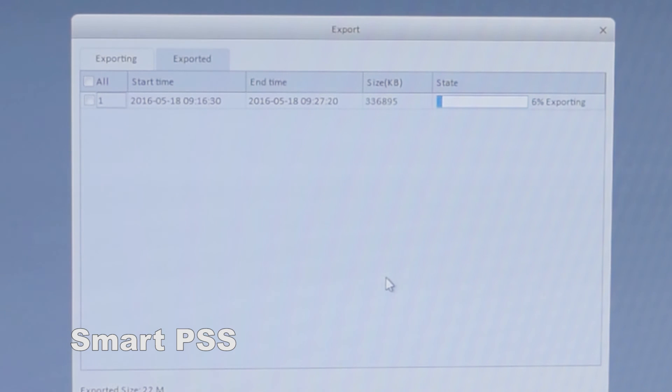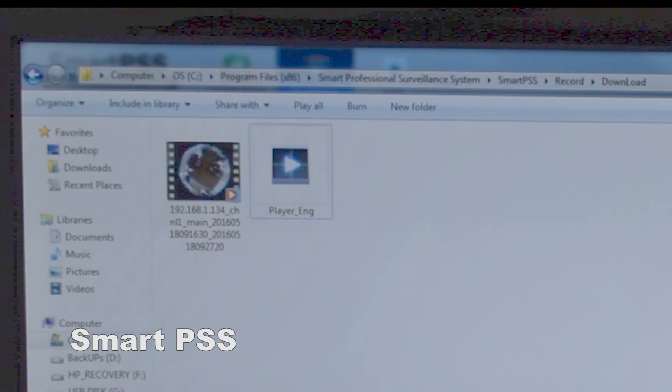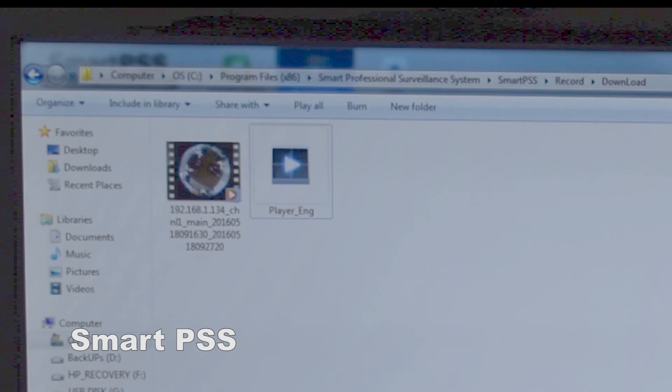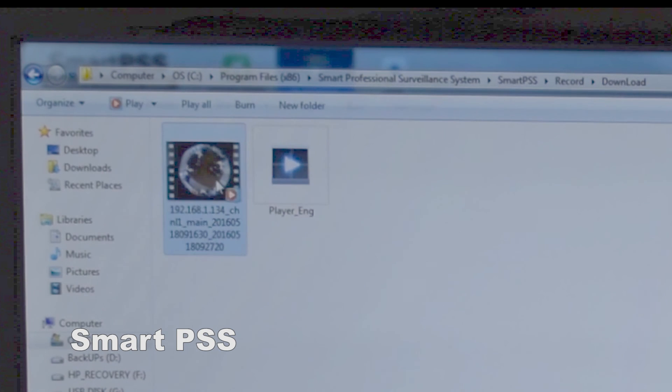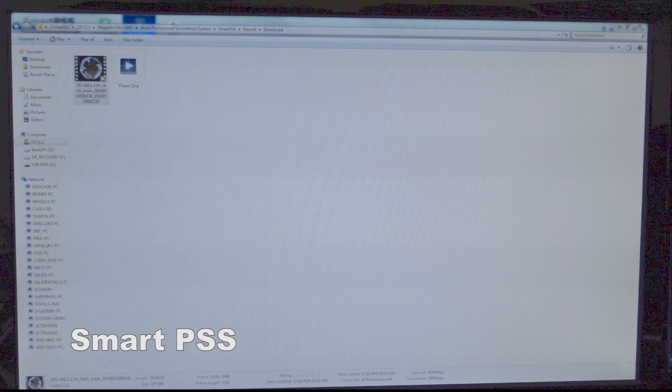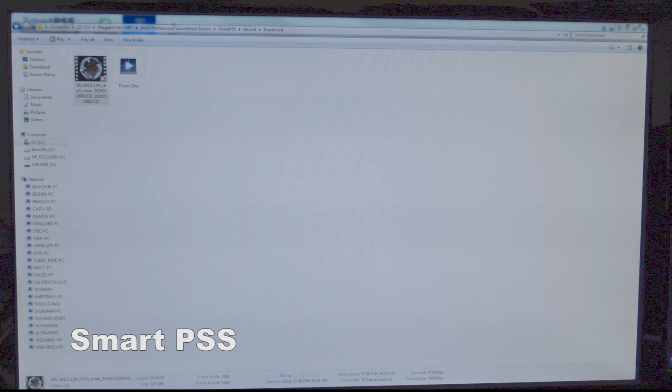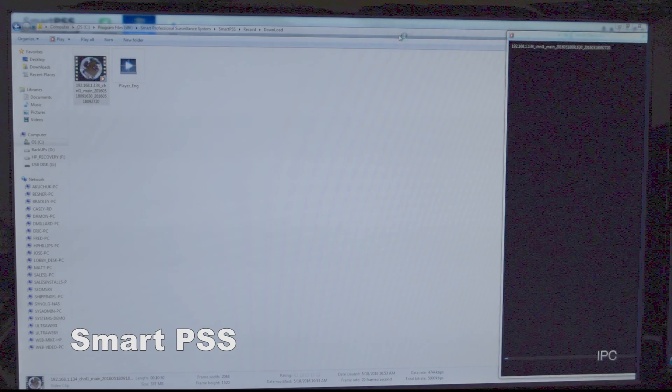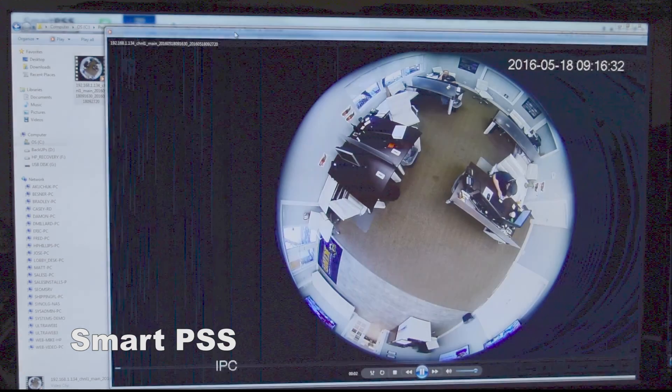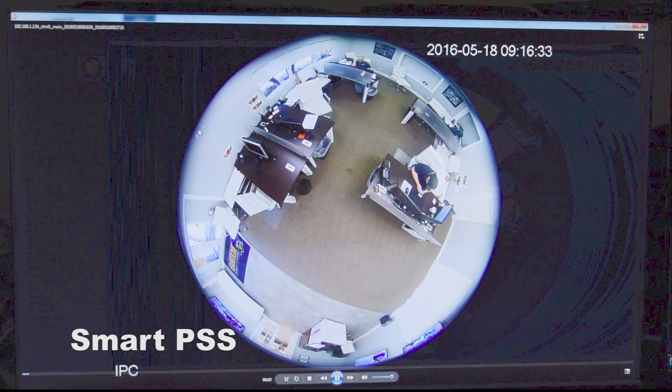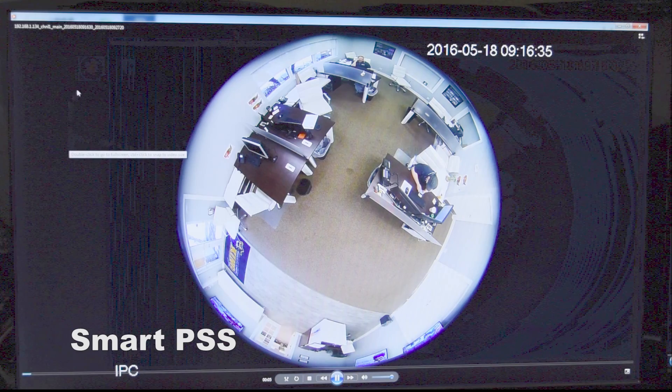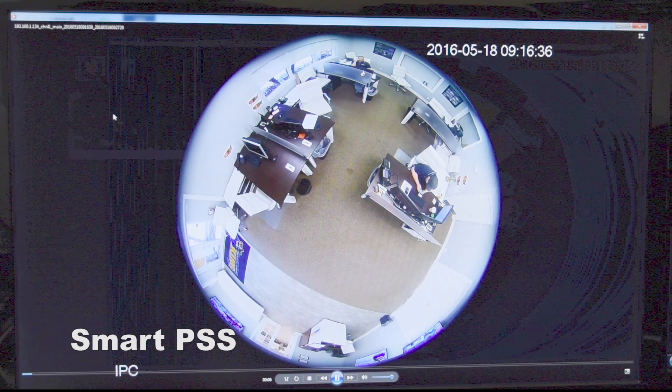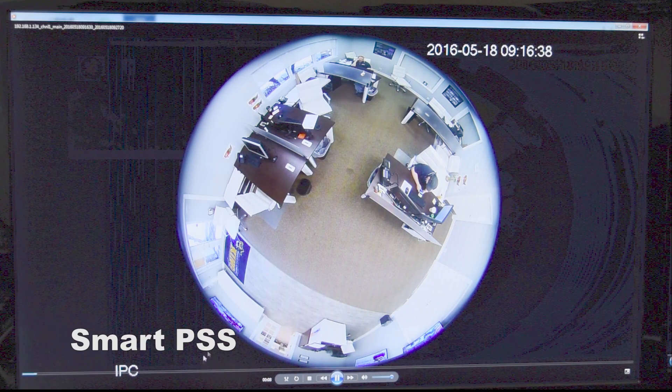Now the video is exporting to your computer. Now I've located where the file has been downloaded to in the C drive. You notice it does have the player in the file, and I'll just go ahead and open this up. This was actually converted to AVI, so it will work in Windows Media Player. And there's your footage.